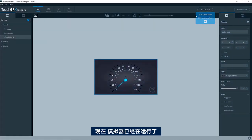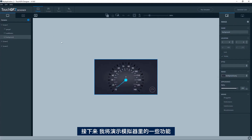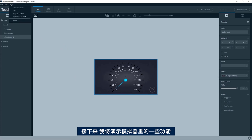Okay, so now we have the simulator up and running, and we want to use some of the features in the simulator.